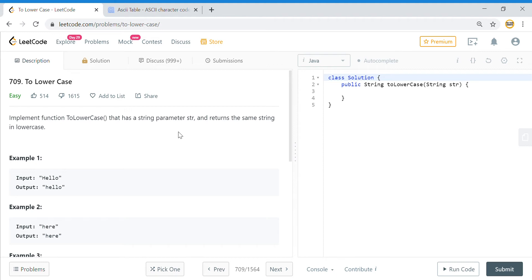Here we need to solve the problem where we're given a string and we need to convert it into lowercase and return the same string in lowercase. Basically, they want us not to use any library function and we have to convert it into lowercase.